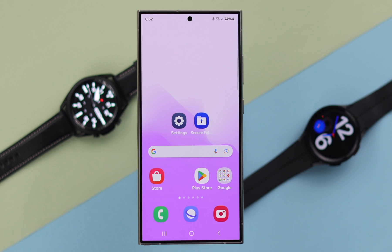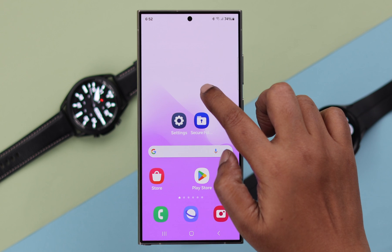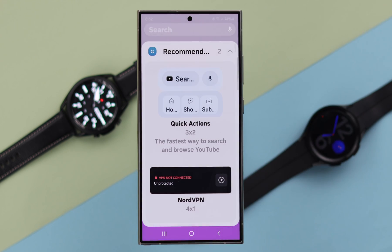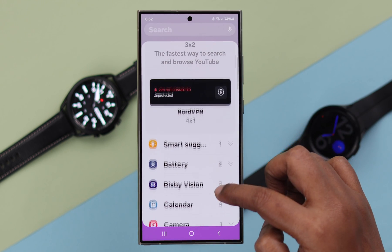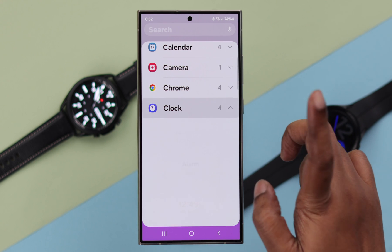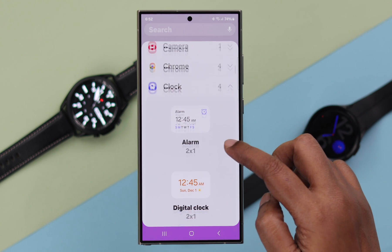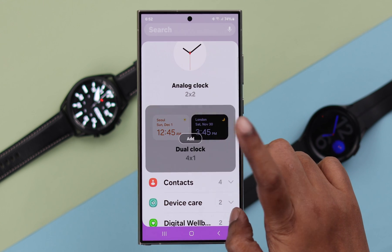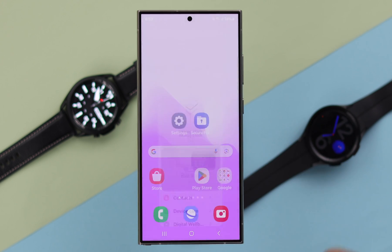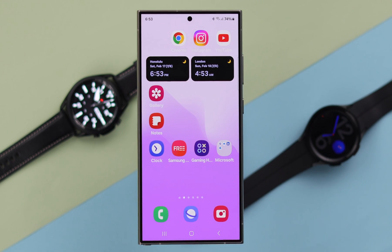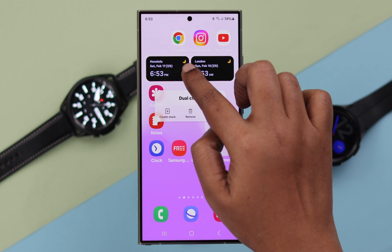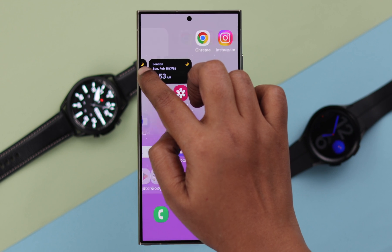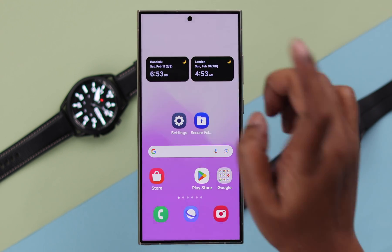While you are on your home screen, tap and hold on an empty space. From there, go to widgets, scroll down, tap on clock, scroll down again, and tap on dual clock. Tap on add — the dual clock is now added to your home screen.